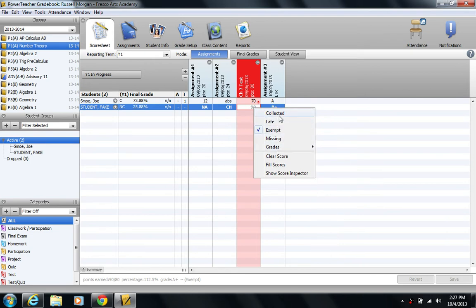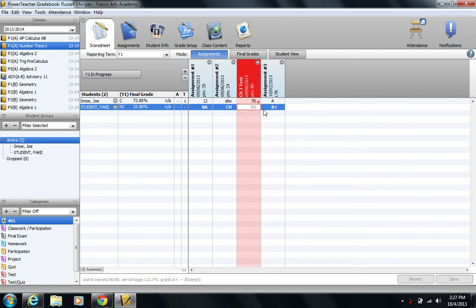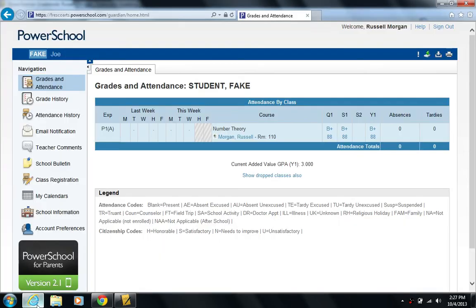Actually, these right here are the first four. You can flag it as being collected. You can flag it as being late, exempt, which I have marked on, and missing. Right now, this one is marked as exempt. So it's not hurting their grade, but you still see the points, and parents actually still see it. Let me go ahead and show you on the parent portal.